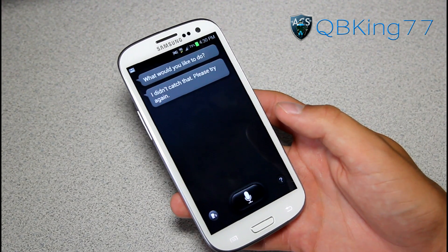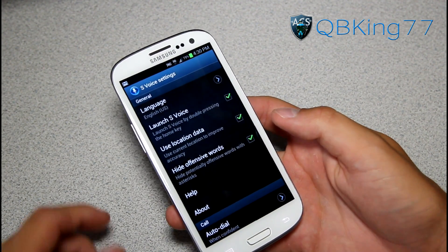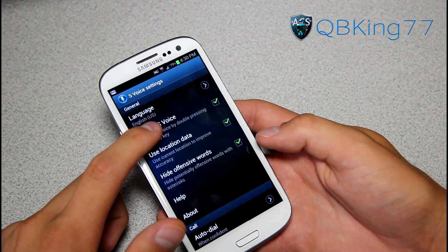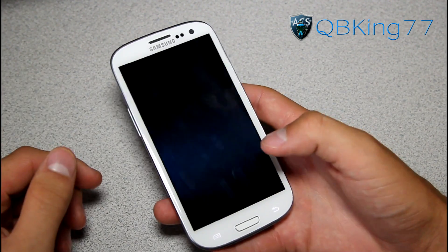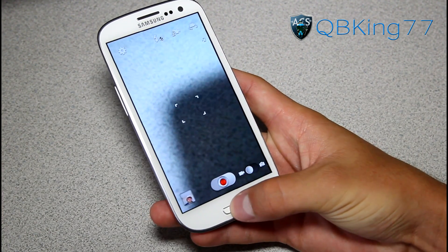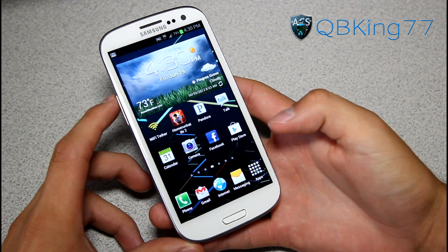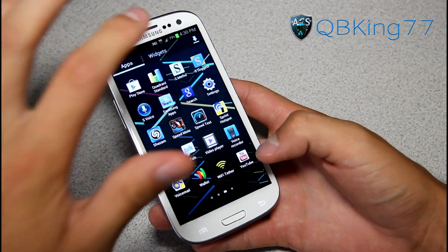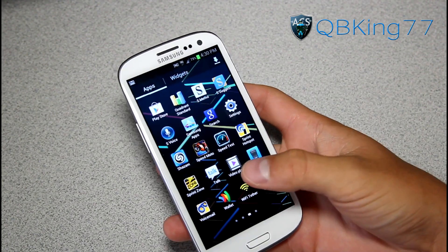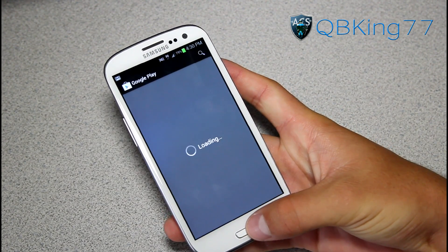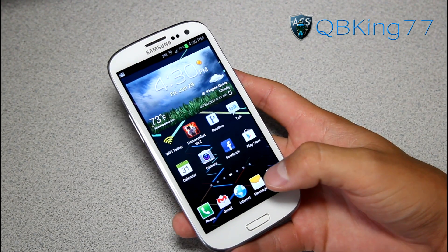Once you're in S Voice, go ahead and press menu and go to settings. Once in settings, what you need to do is uncheck where it says 'launch S Voice by double pressing the home key.' Just uncheck that, and now let's go back into the camera application — when I press the home button, right away it exits out of it. It's a lot smoother exiting out of applications and you really don't have to wait as long.